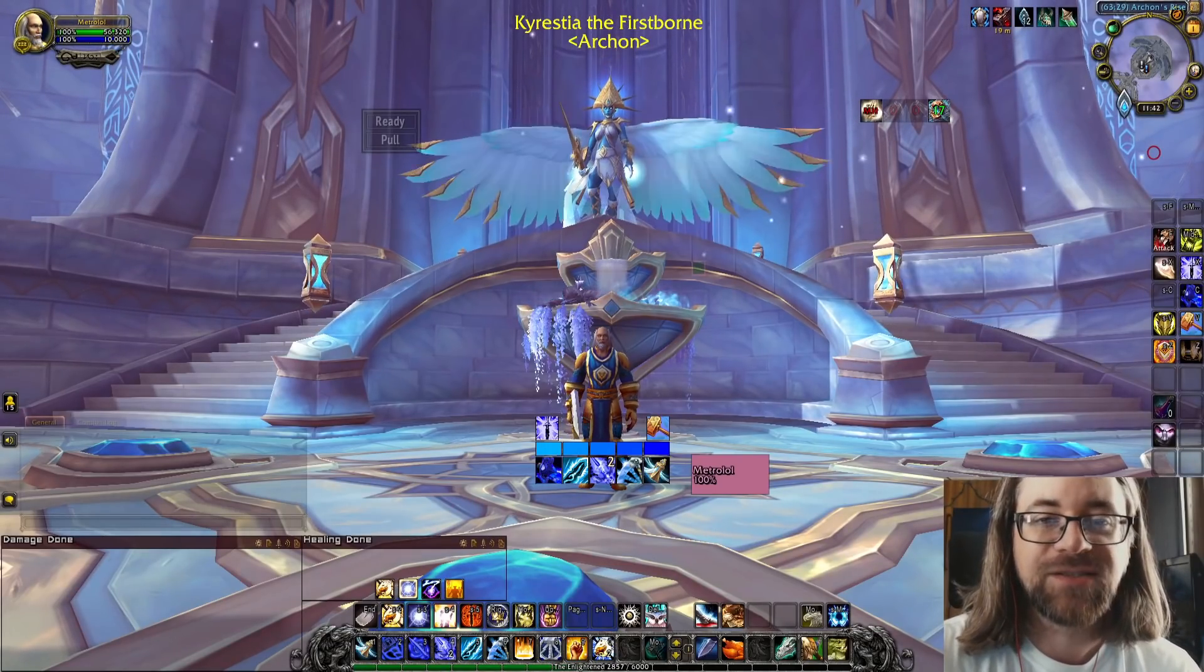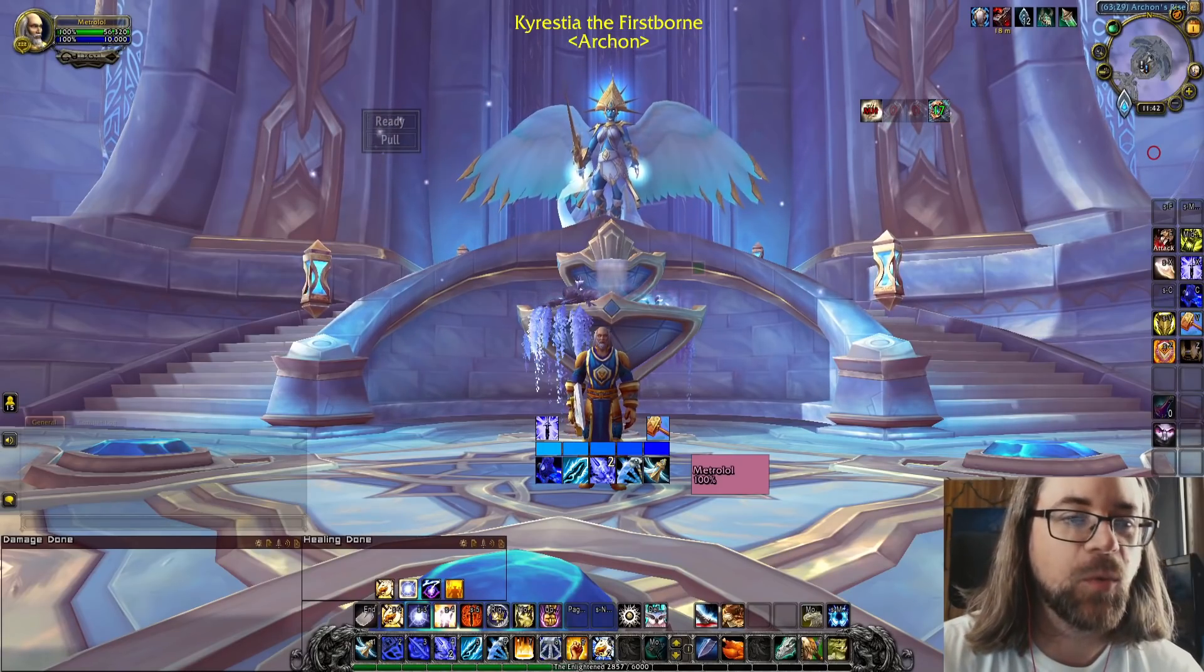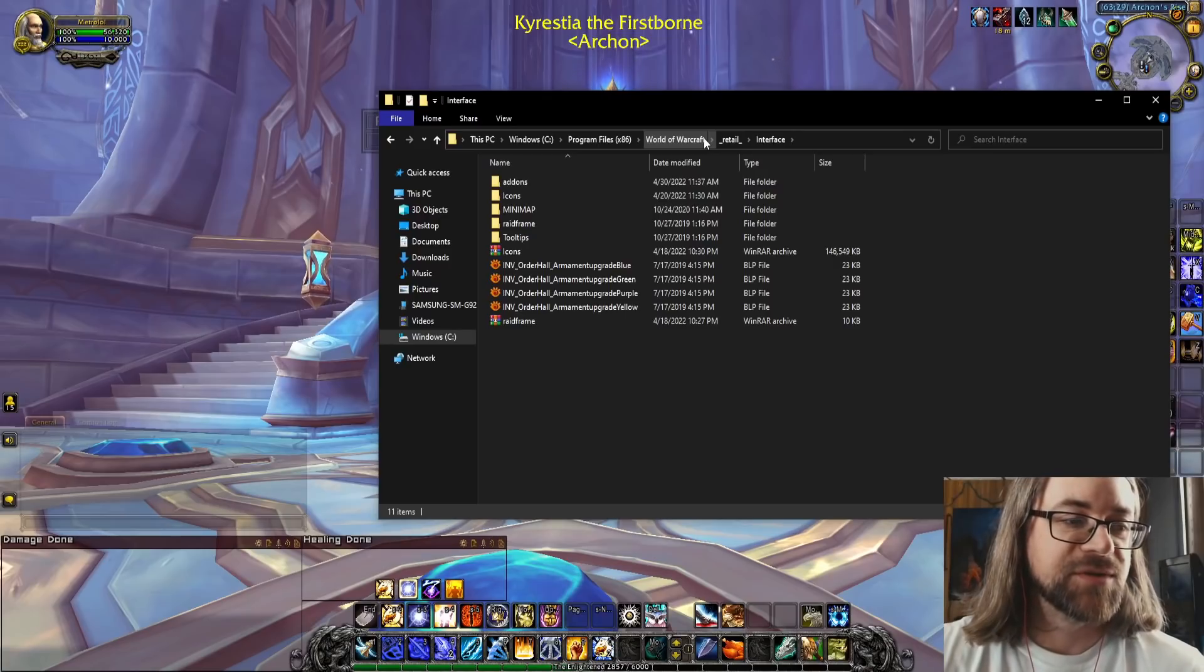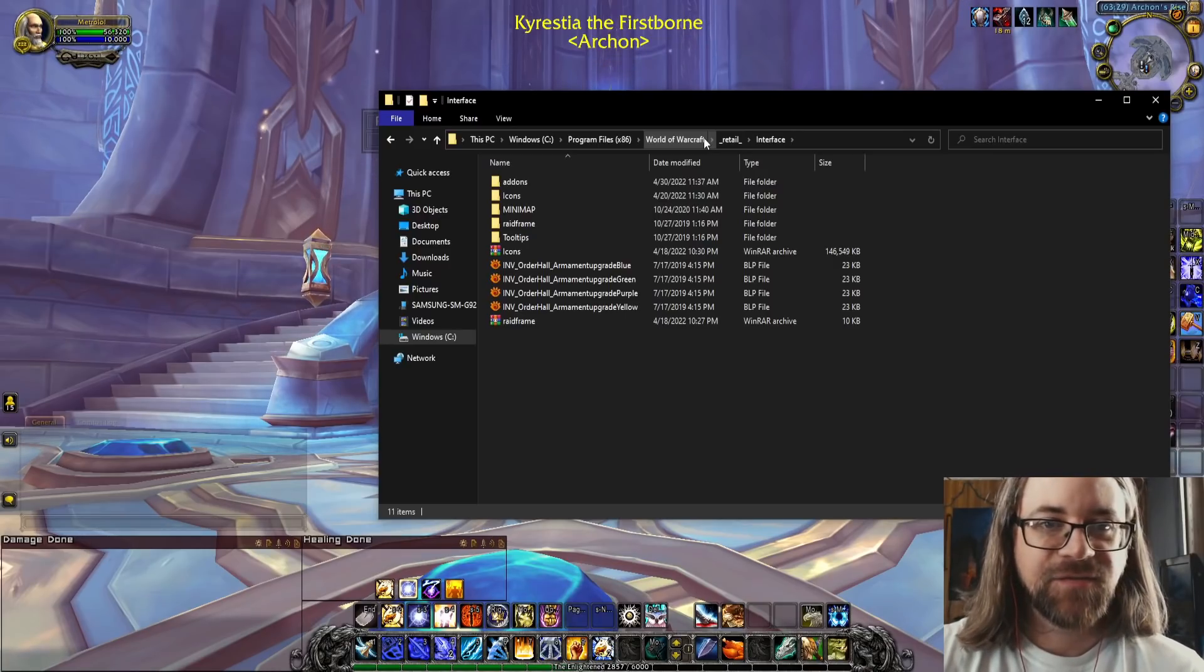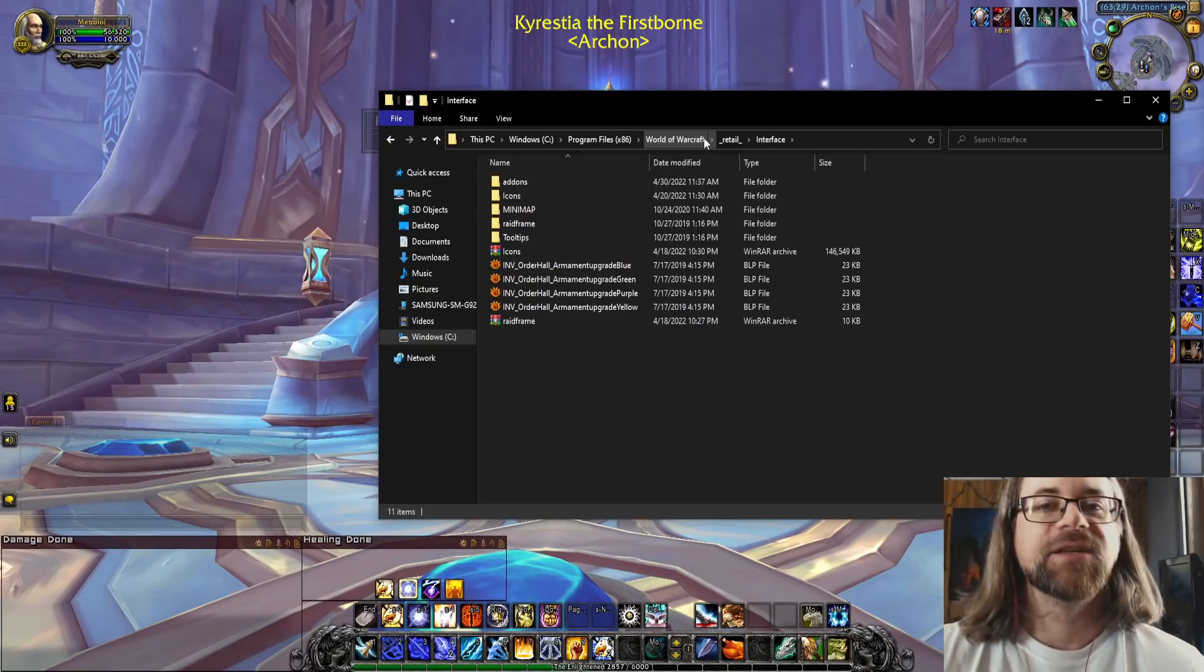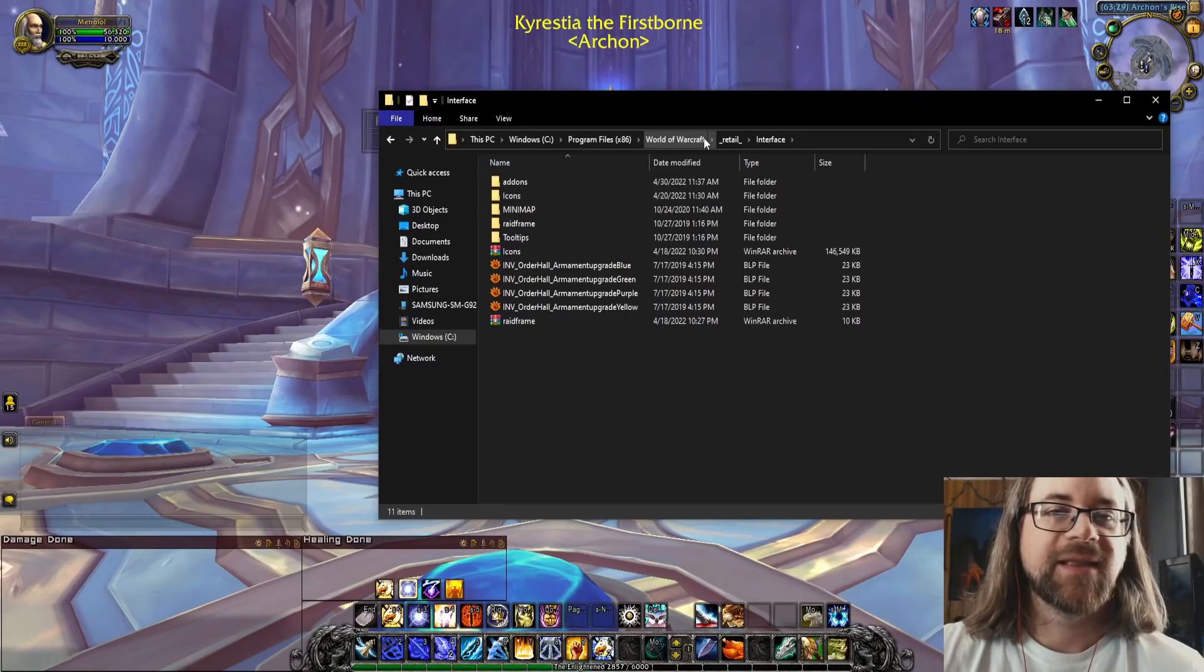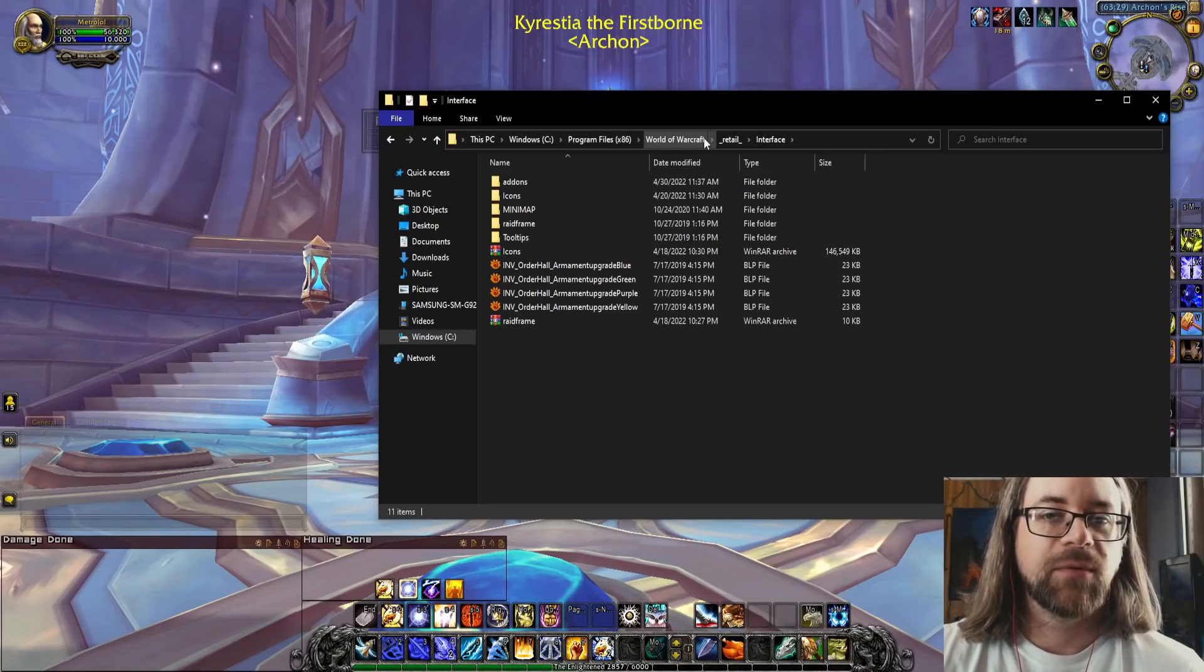So for whatever reason Blizzard just allows you to override their default paths for any type of art that lays on top of the game. Obviously you can't change the animations of your spells but anything that you're interfacing with in the UI you should be able to alter no problem.